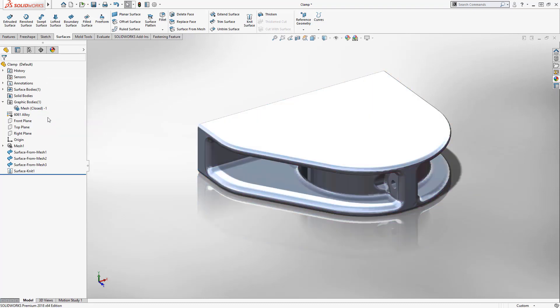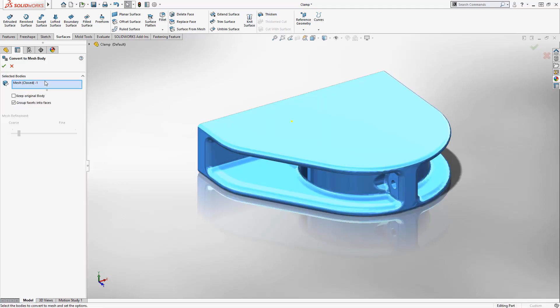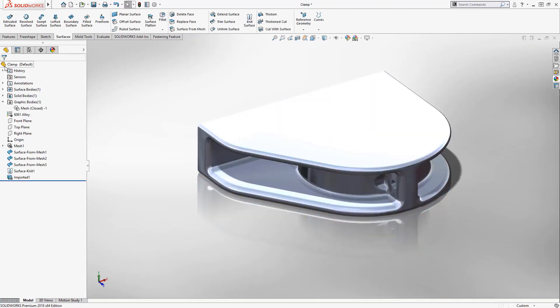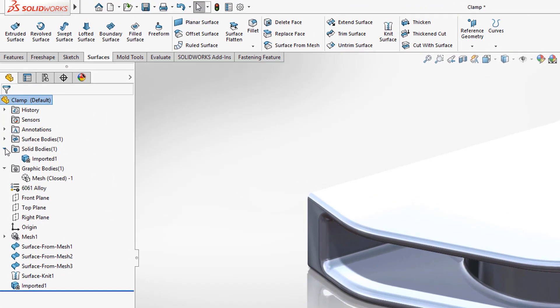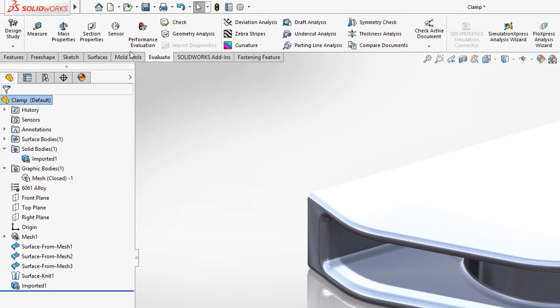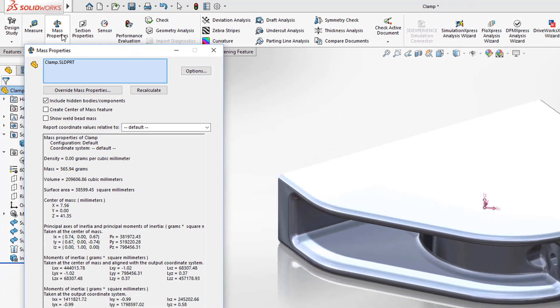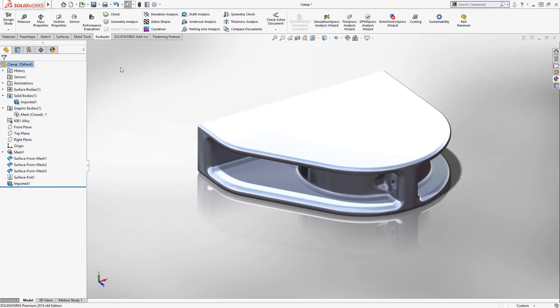SOLIDWORKS 2018 also introduces the new Mesh Body type. Any graphical mesh can be converted into a mesh body quickly from the right mouse menu. Mesh bodies are similar to solid bodies in that they are watertight, they have mass properties associated with them, and they can be sectioned normally. But they do have some differences, which we'll take a look at in a moment.